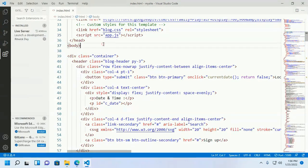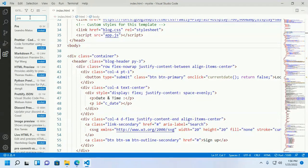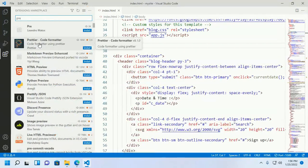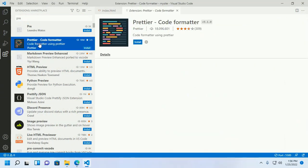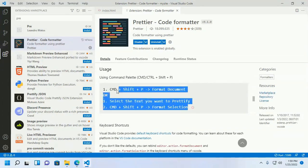Now install another extension: Prettier. It is a code formatter. You can prettify your code using this command.